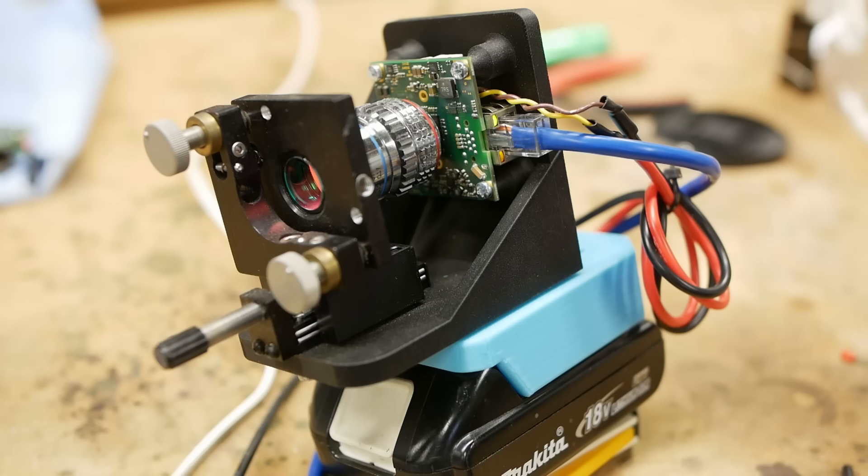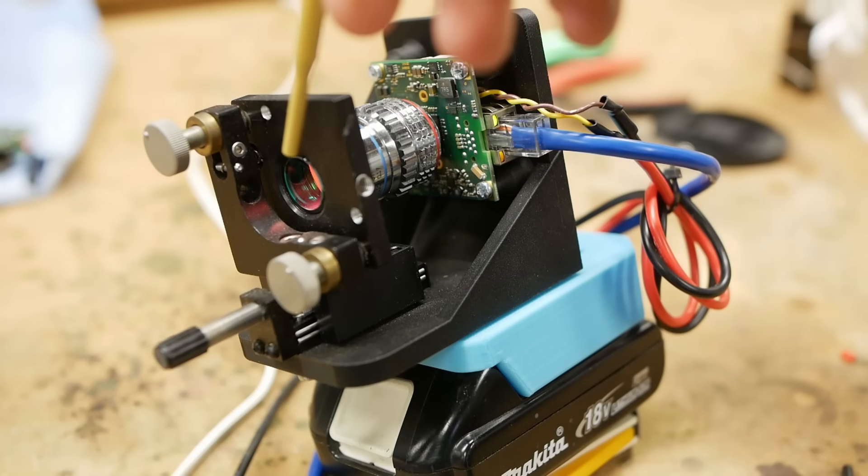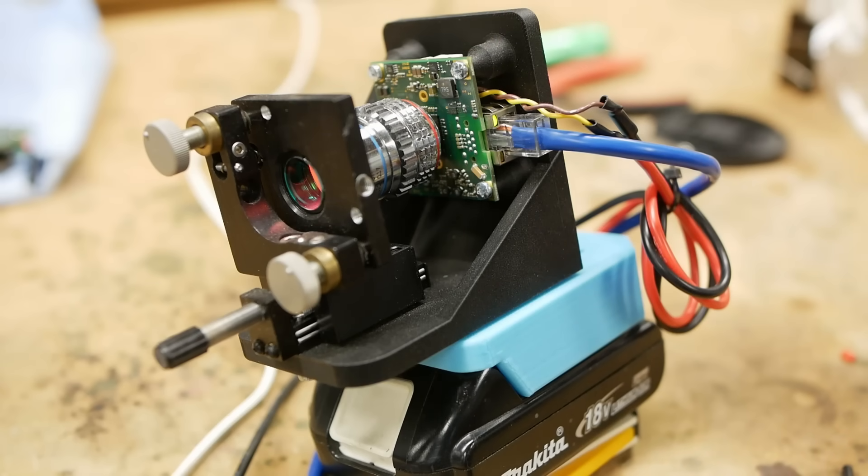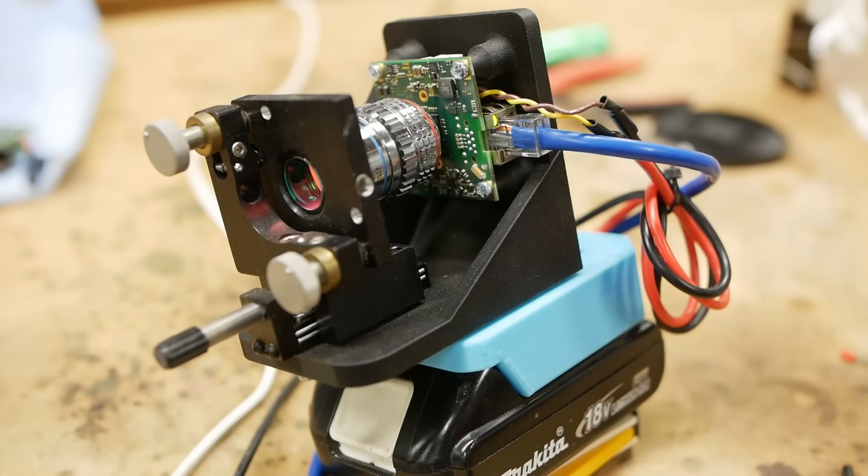Once I got a camera sensor with the glass removed and still working, I put everything together and added an infrared filter to the front just because these sensors are so sensitive to infrared light they make the image look weird, and then added a Makita battery pack as a nice convenient portable power source.